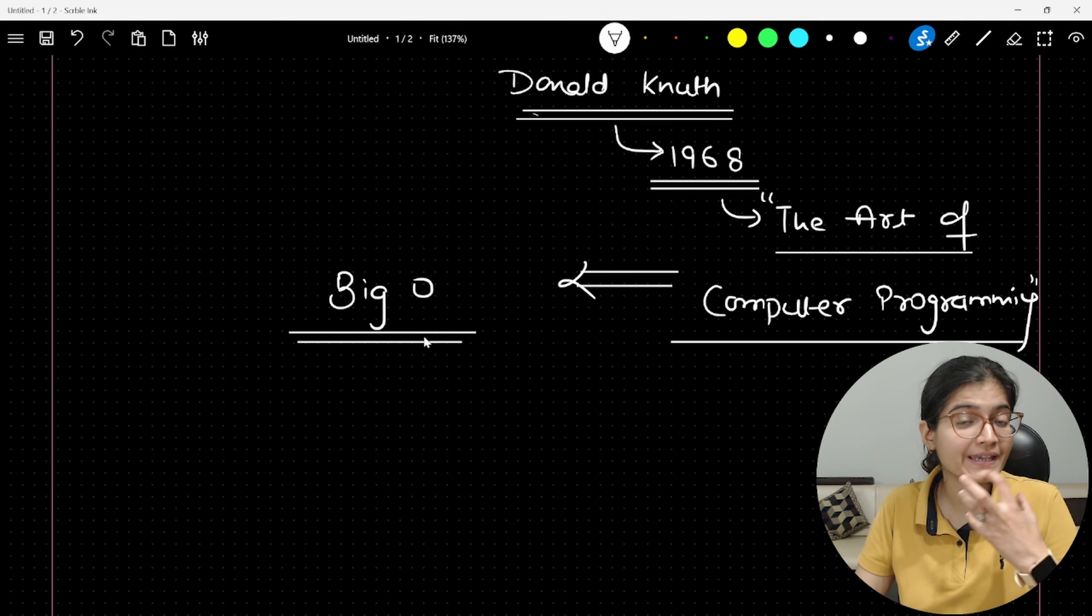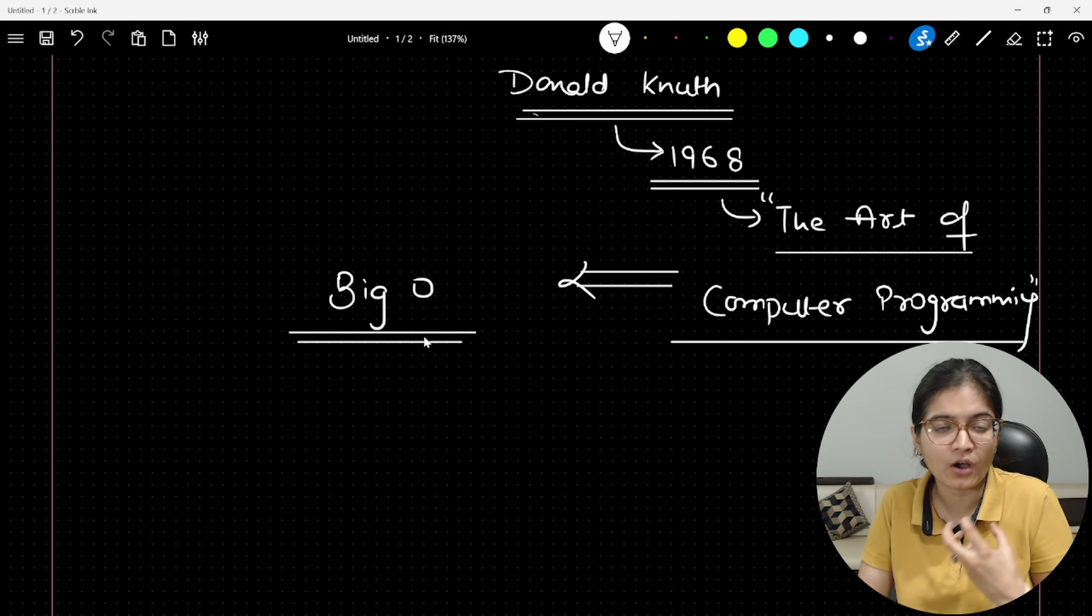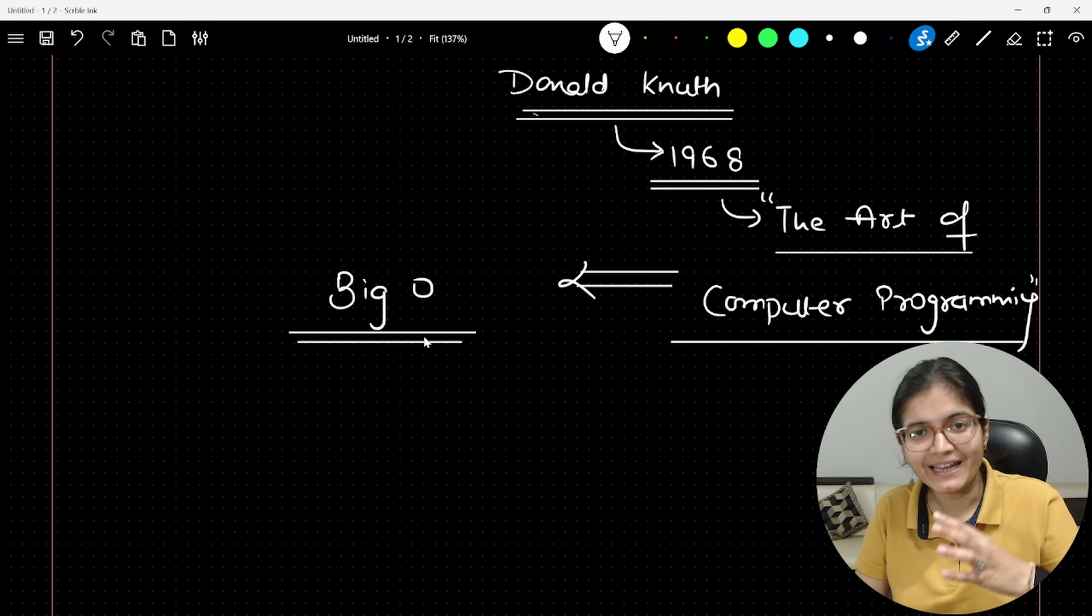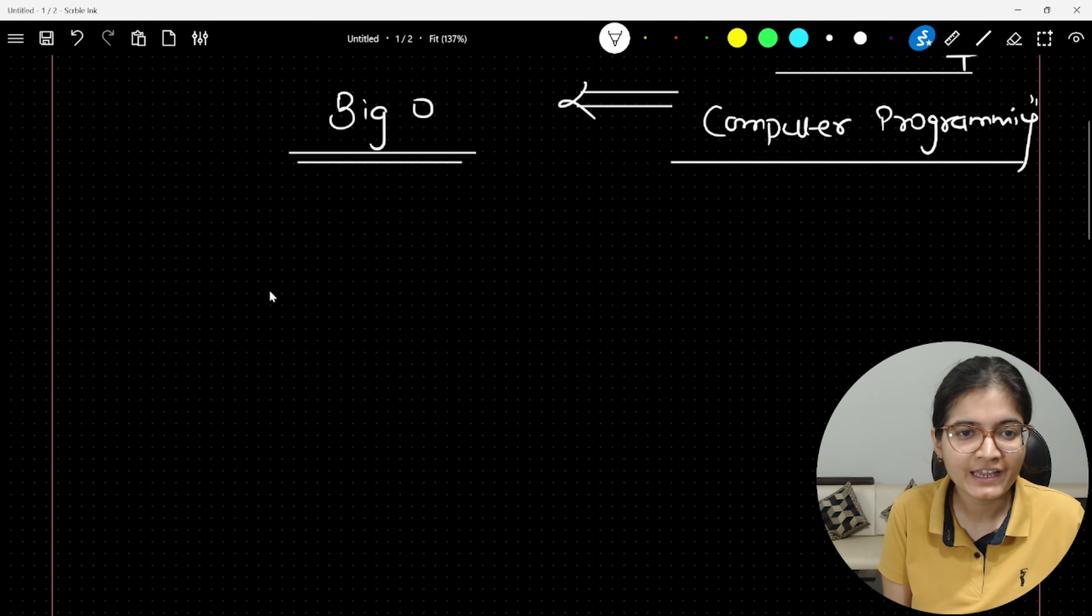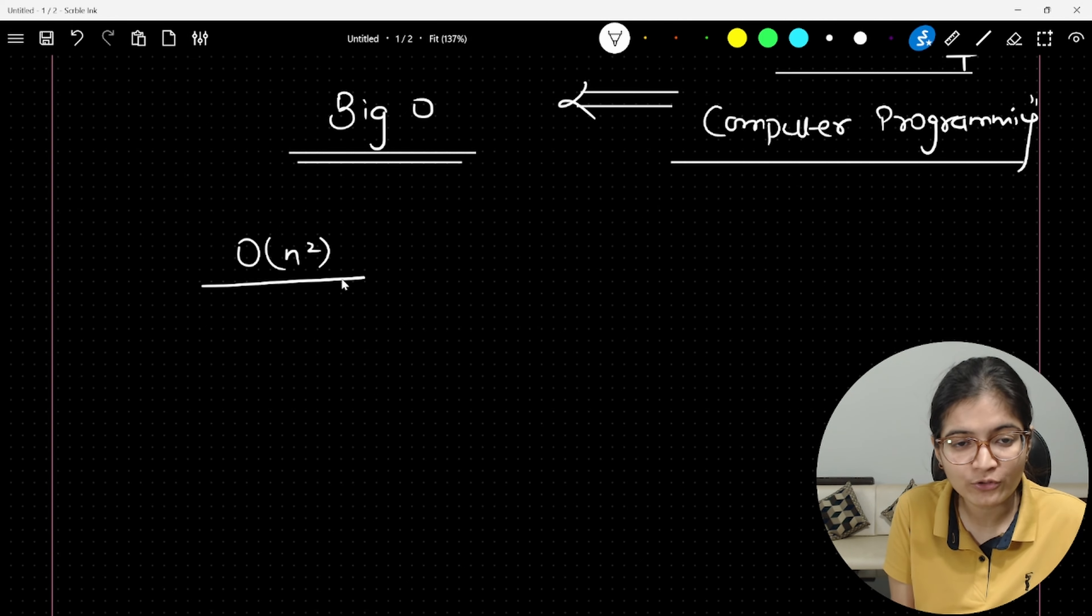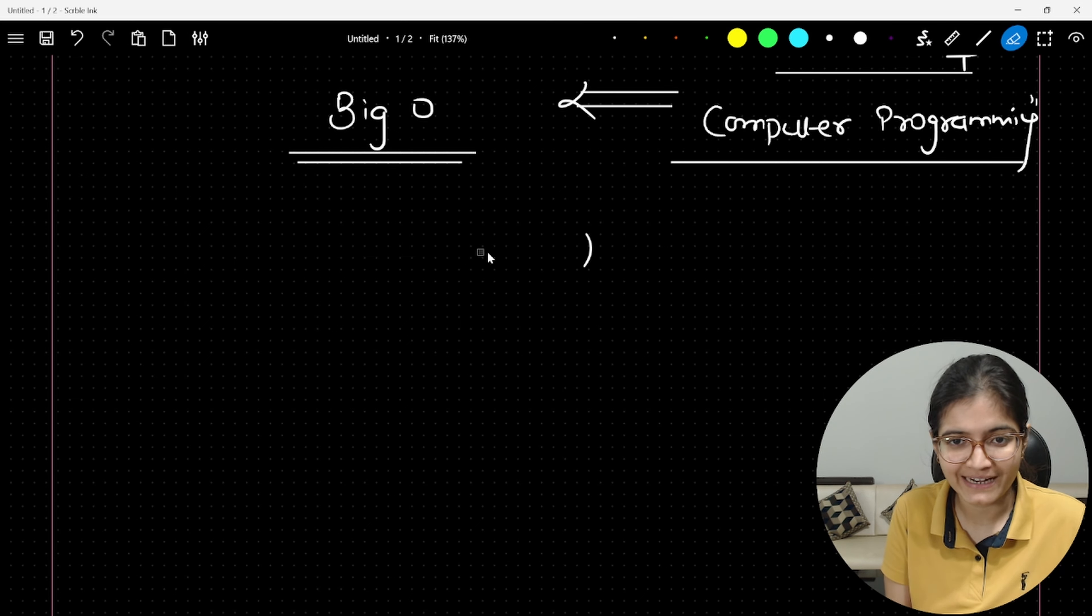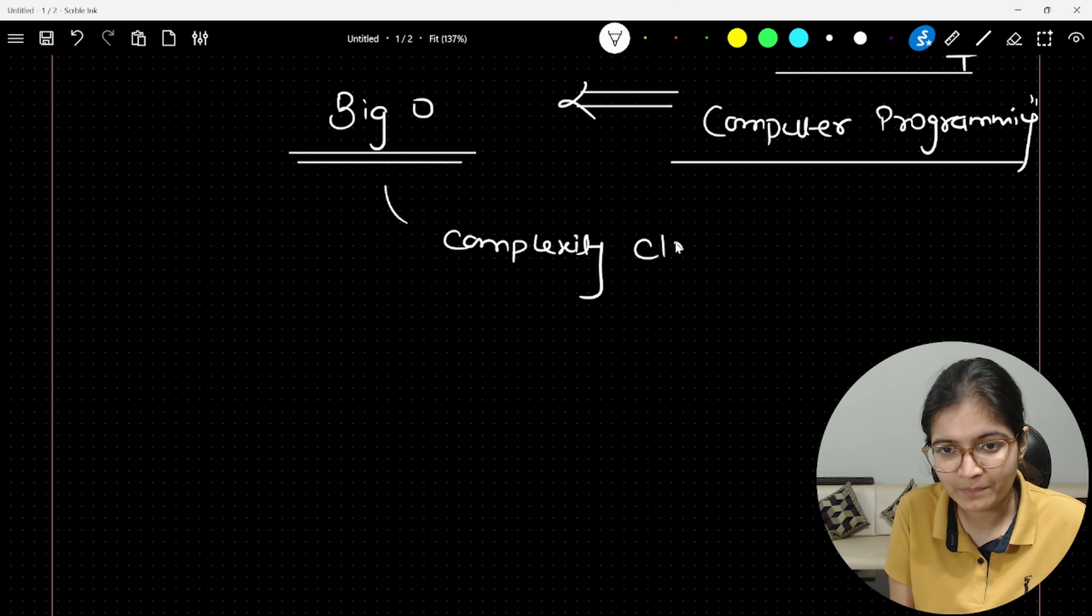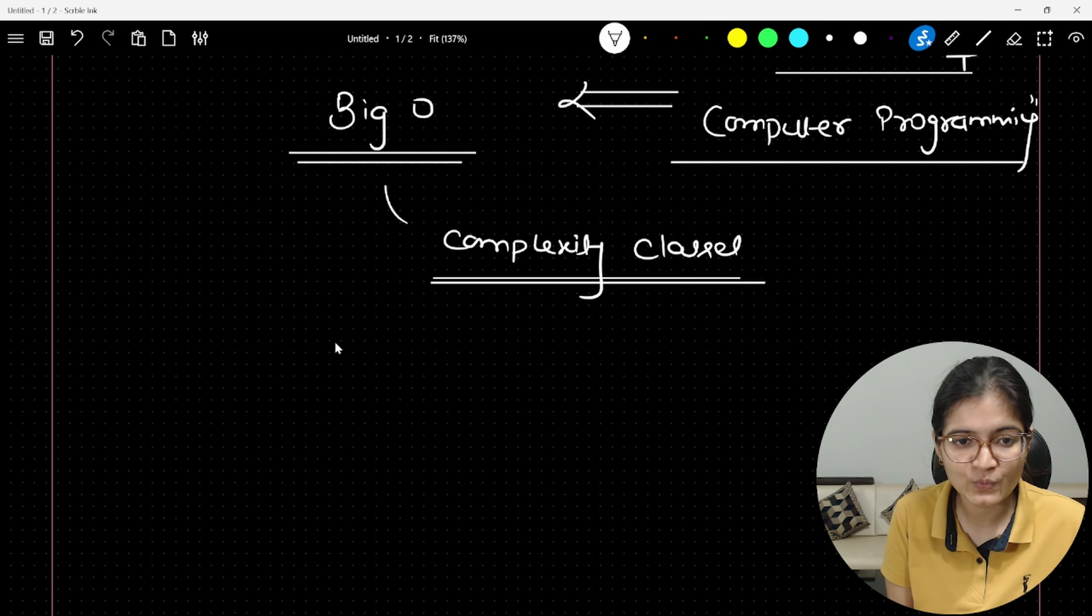This guy is called the father of algorithmic analysis because for the very first time in this book, he introduced the concept of Big O. Once that concept came into picture, this really helped to compare different algorithms and talk about the optimization of algorithms. From that time onwards, people start talking about solutions with Big O of N square approach. Can we make it more efficient like Big O of N? All the complexity classes that we usually cover come under this specific category.